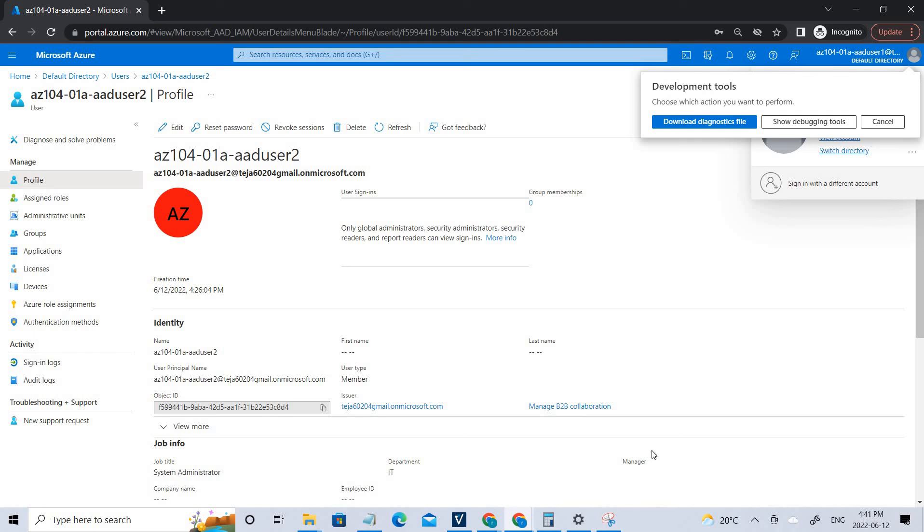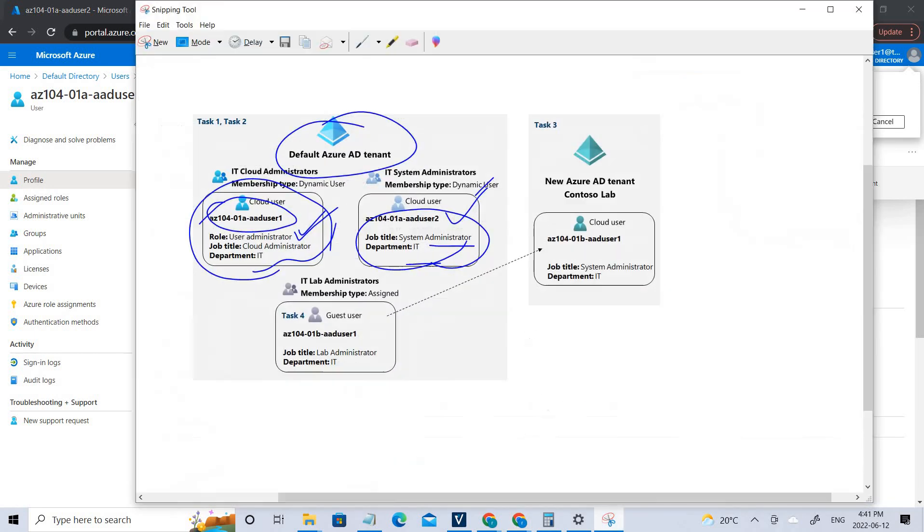In the next section, we'll be talking about creating Azure AD groups with assigned and dynamic memberships. I hope you guys have understood the concept of today's video.